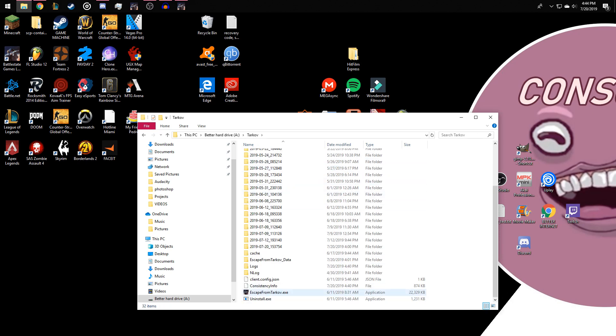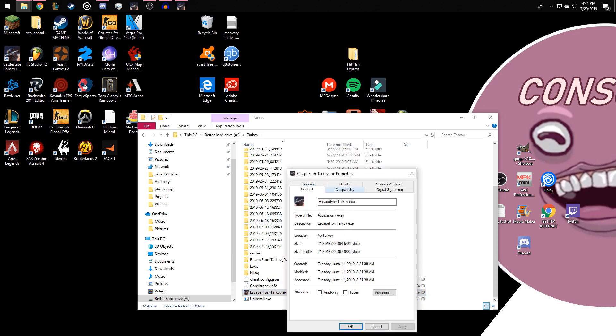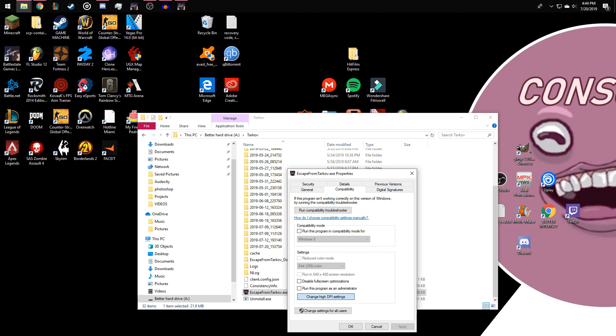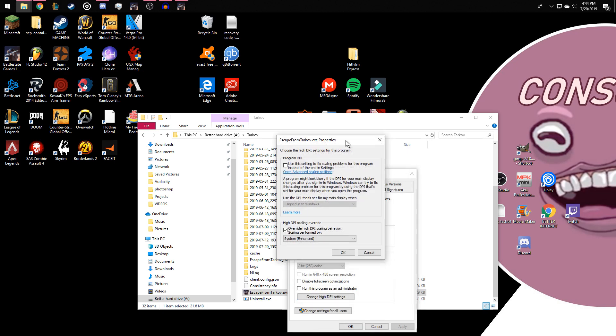Anyways, you go to the .exe file and you go to properties. It's inside compatibility. All you have to do is click on the change DPI settings.